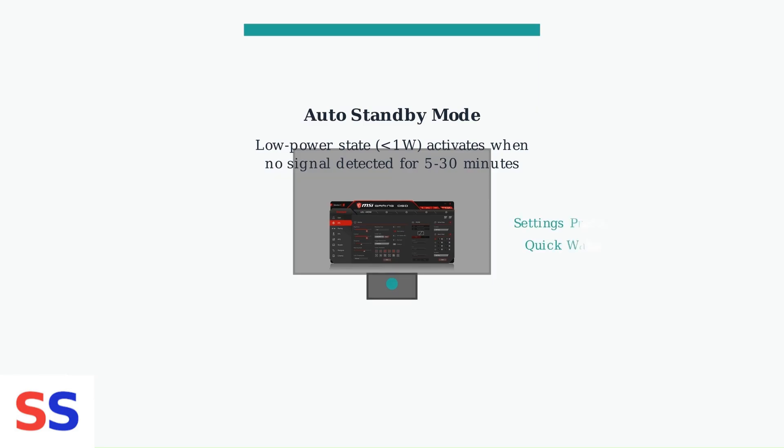It preserves your monitor settings and allows for a quick wake-up upon receiving an input signal or button press.